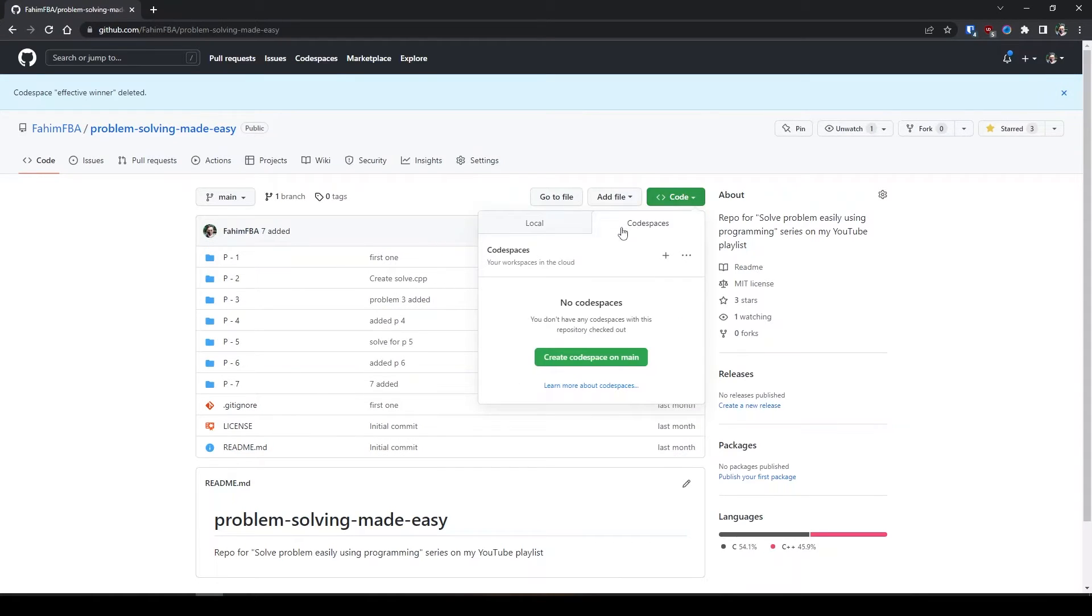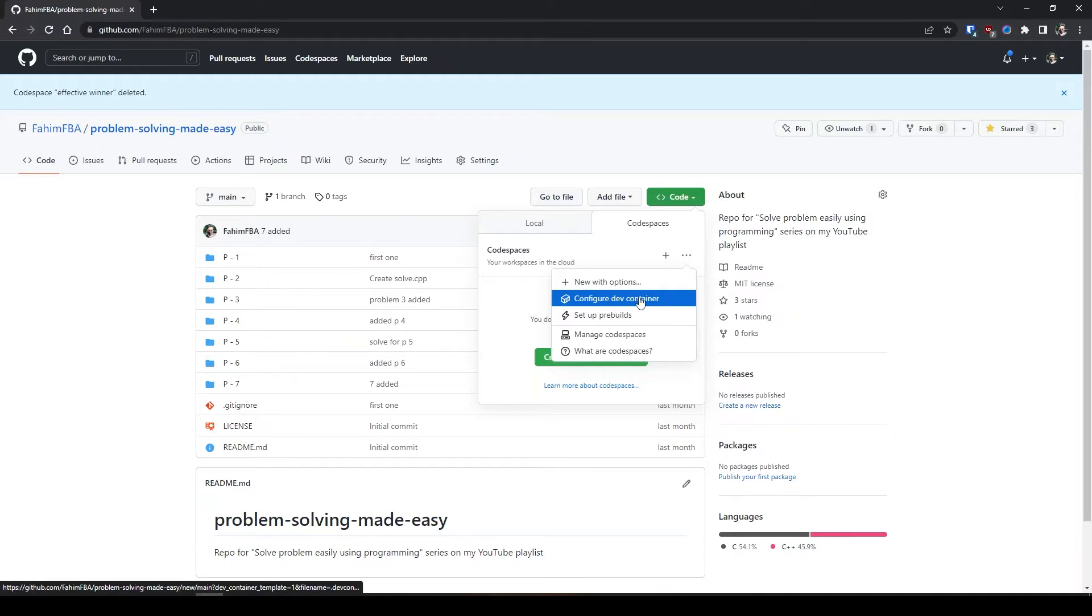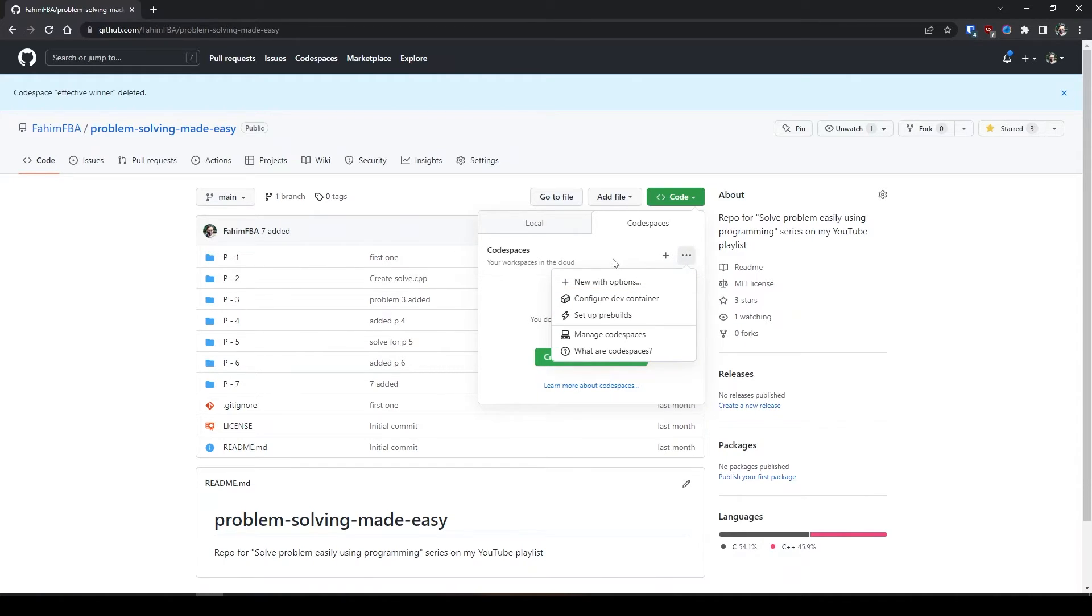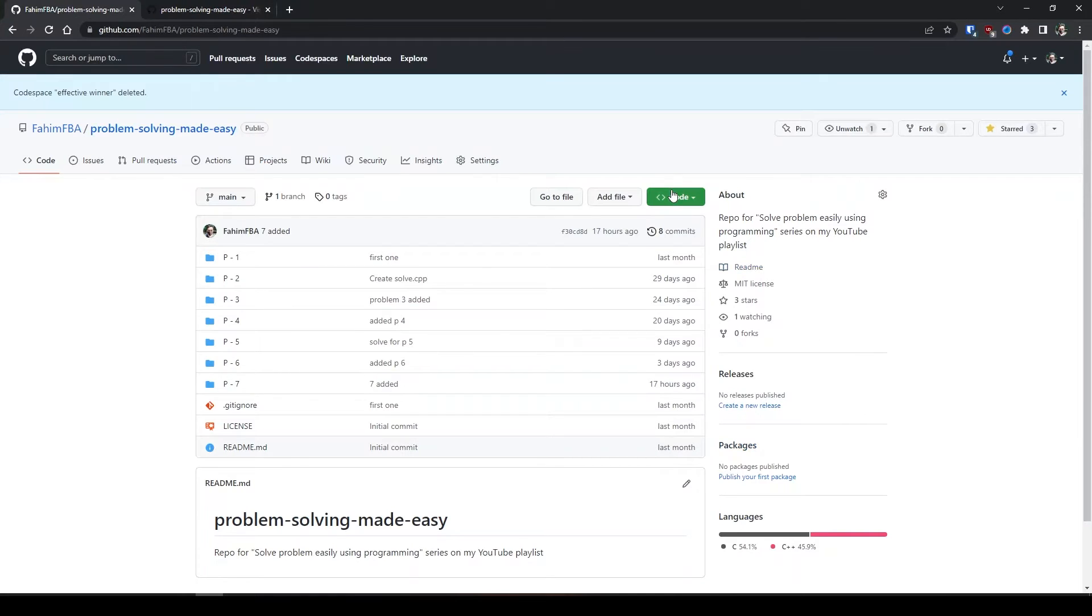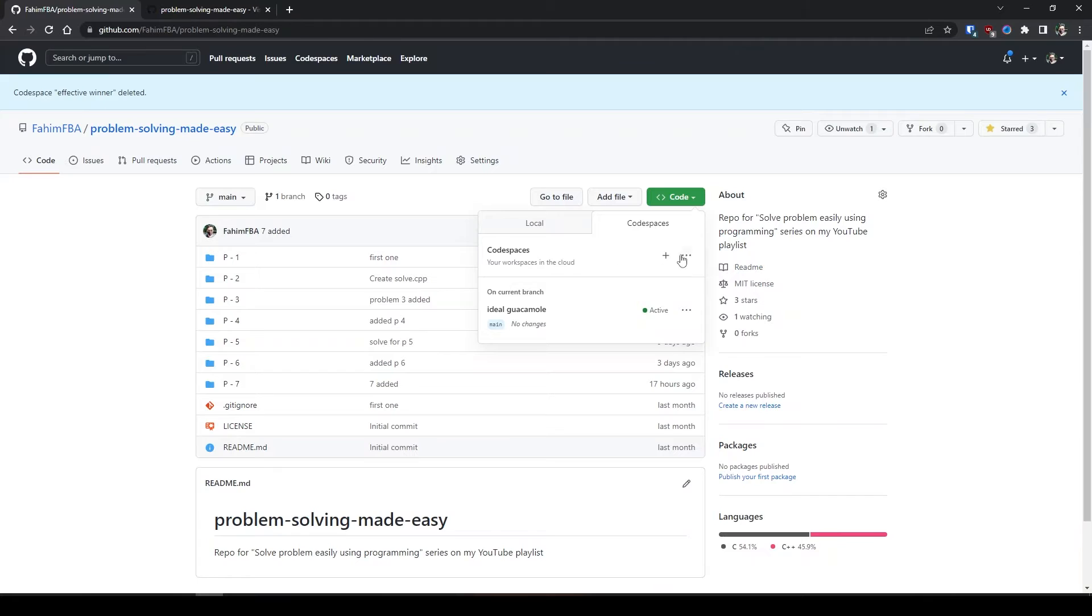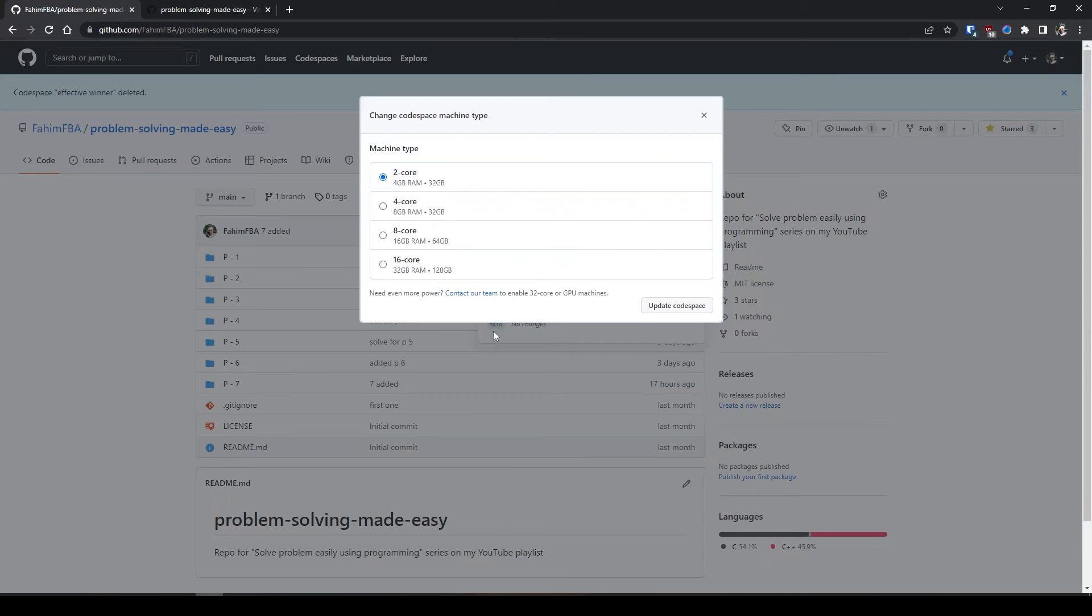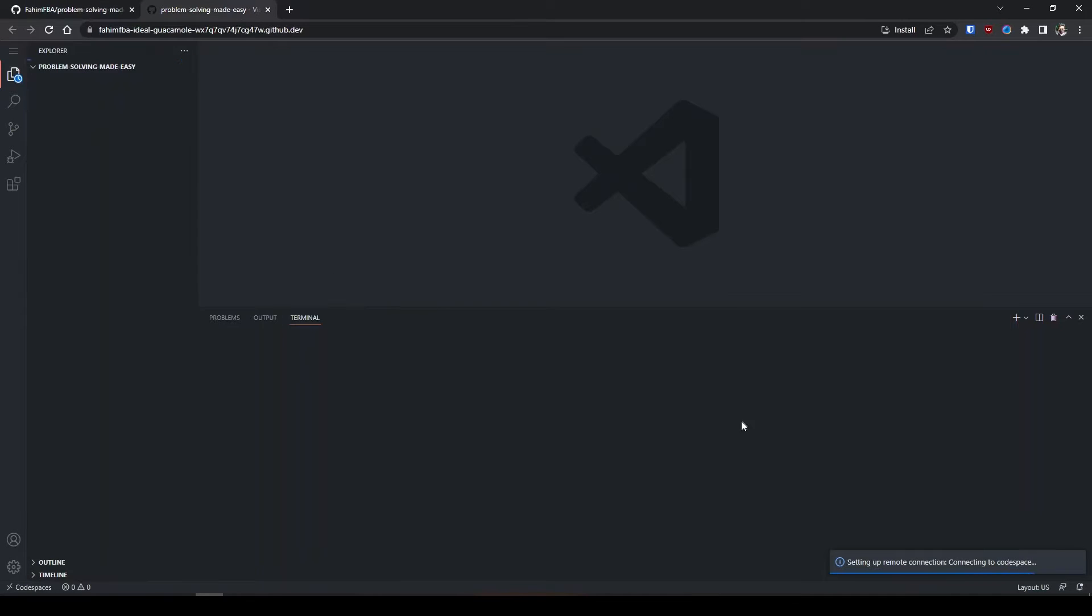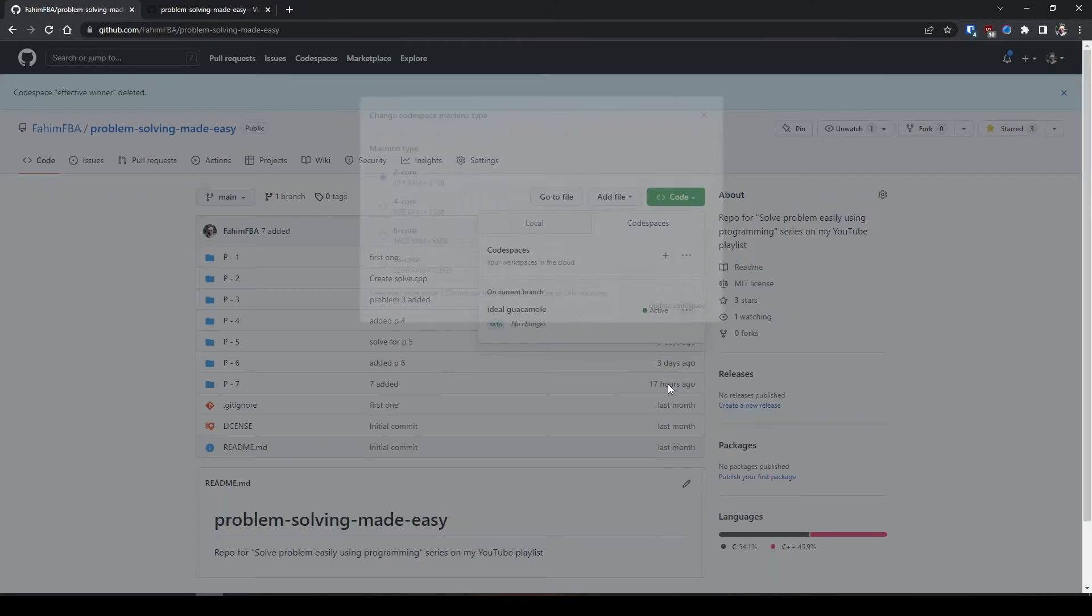Let me simply create a new code space. I can simply create code space on main because that's enough for me. Here I am opening another code spaces. You see that I am currently running 2 core. It might take some time to update itself, but for this type of code, this configuration is completely fine for me.